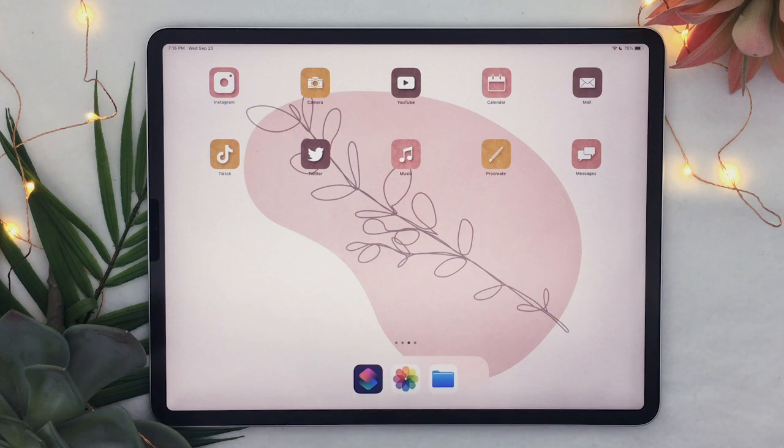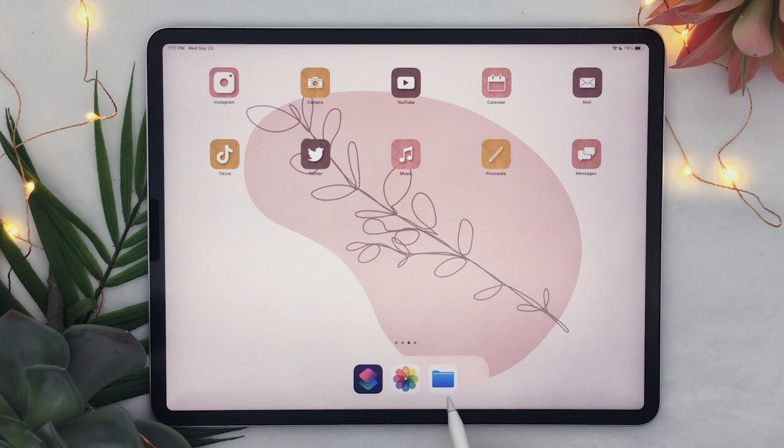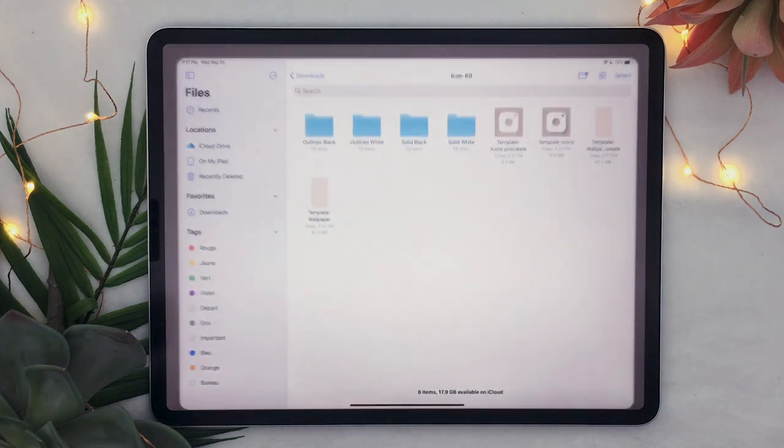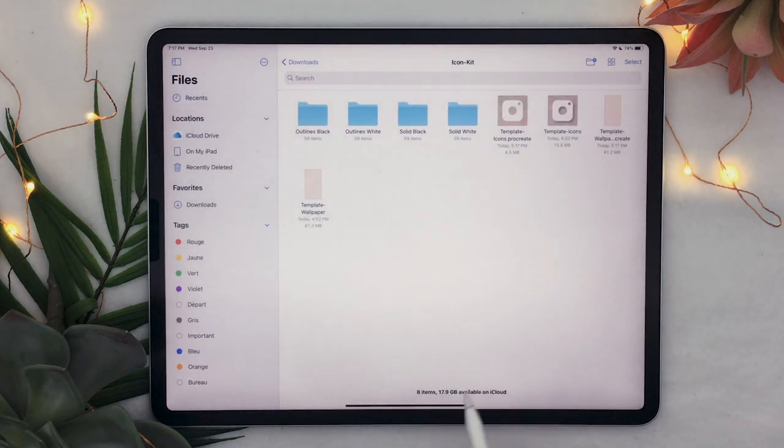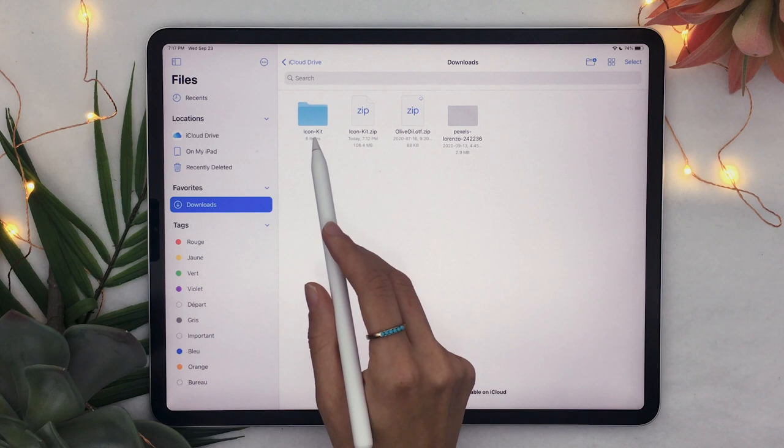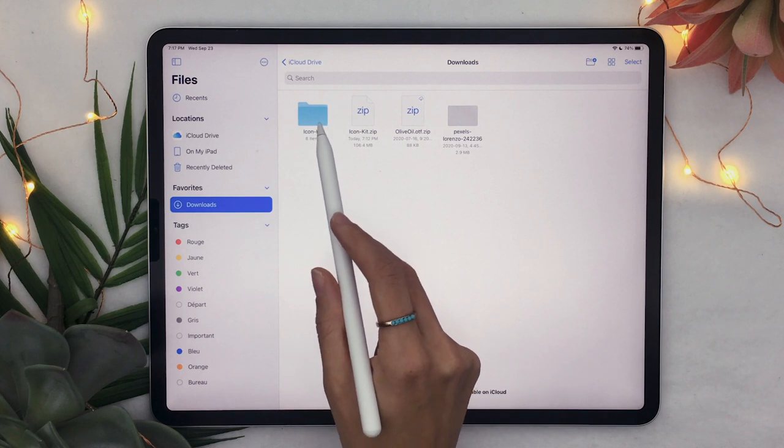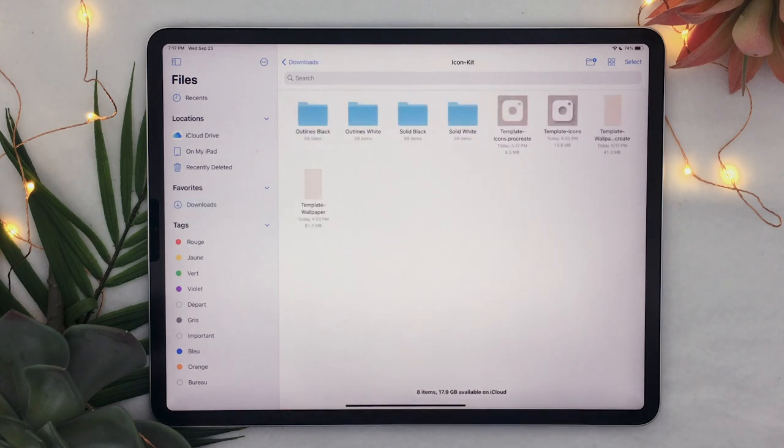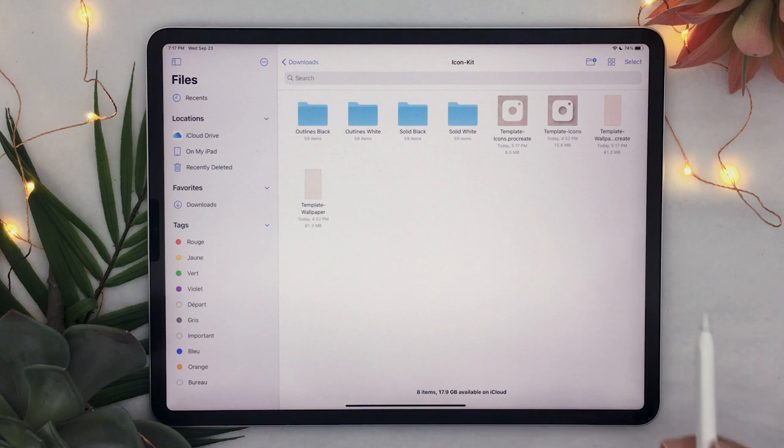And I will quickly show you what is included in the freebie so if you are using the iPad you're going to locate the file using your file app here and it's going to be a file called icon kit but you can also do it on your computer.